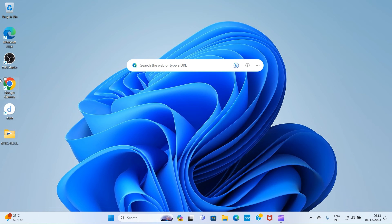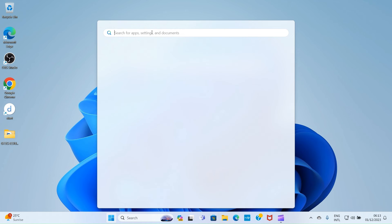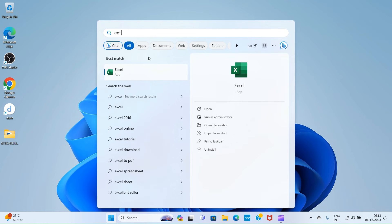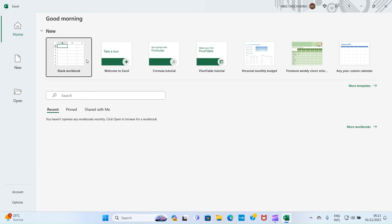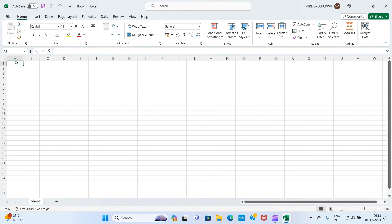Let's try another application. Say you use Excel mostly and want to save your Excel file directly in a folder you have created. Click on Start, search for Excel, and open it. Select Blank Workbook, then insert some data into the spreadsheet.